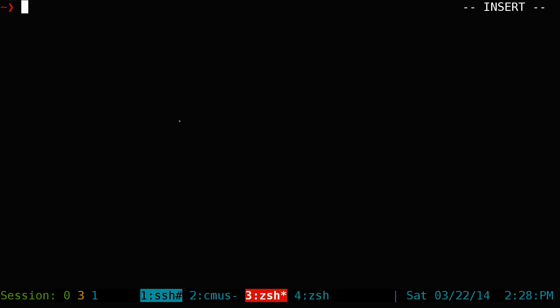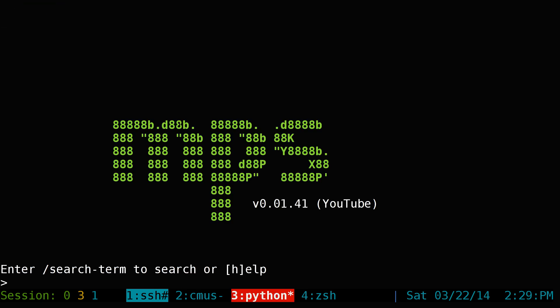This one's going to be on MPS YouTube. It's a command line program to watch YouTube videos. I'll show you how it works here. Install it and just type in MPSYT. To search, all you have to do is type in slash and then the search term.